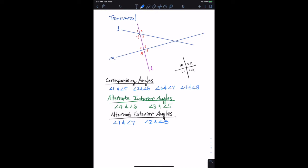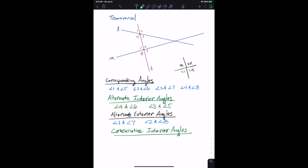The last definition is referred to as consecutive interior angles. Think about interior angles again — consecutive interior angles also share another name: same-side interiors.